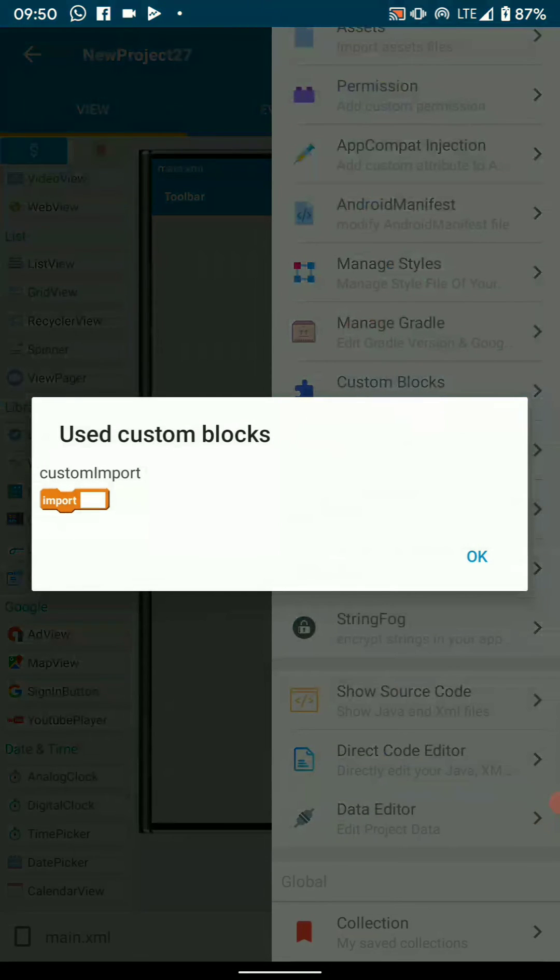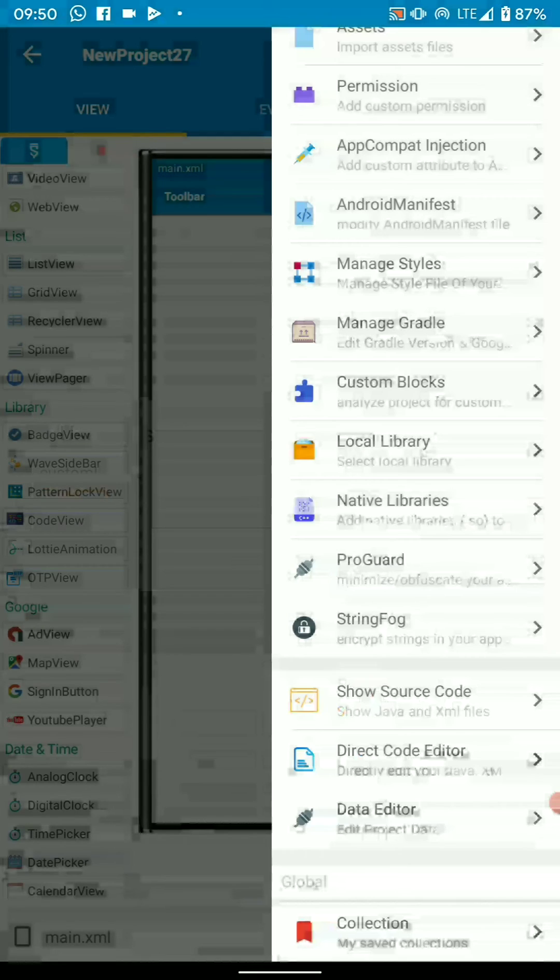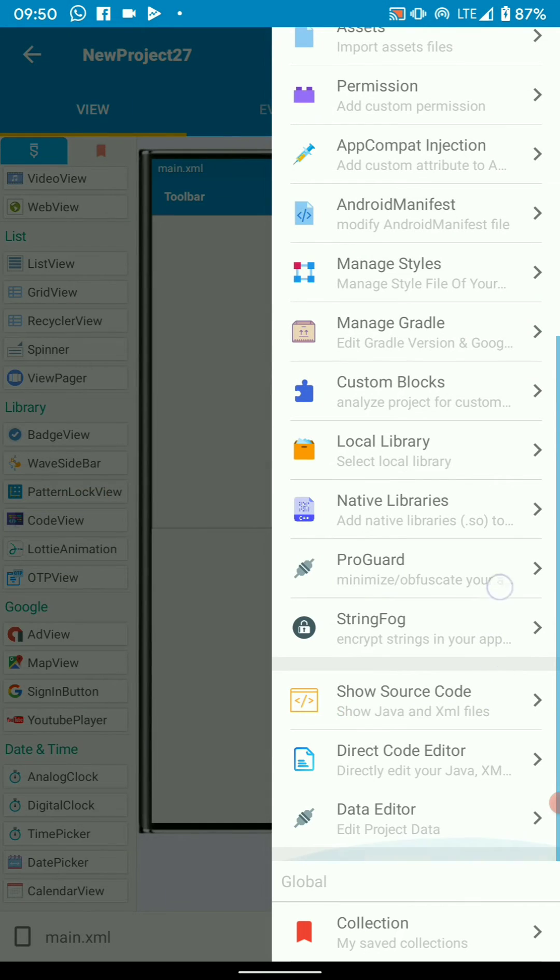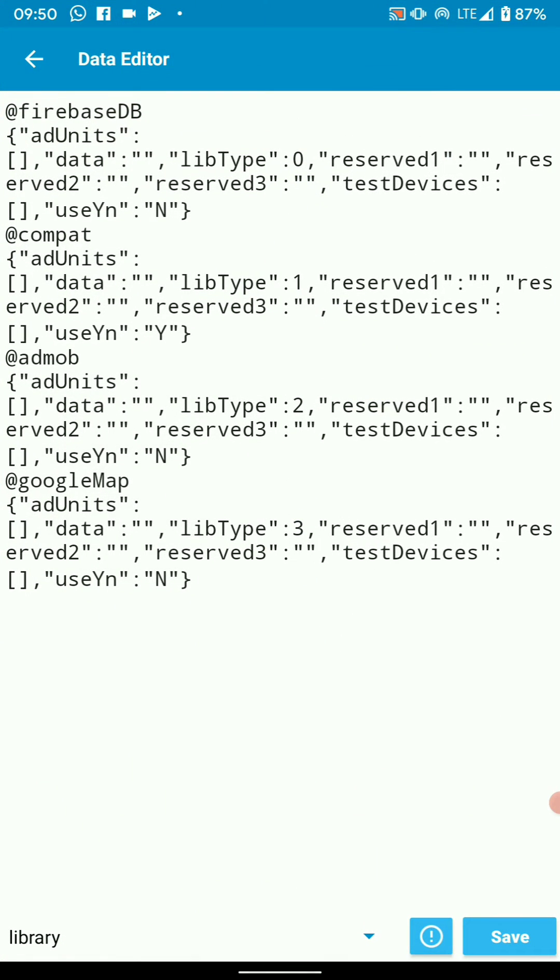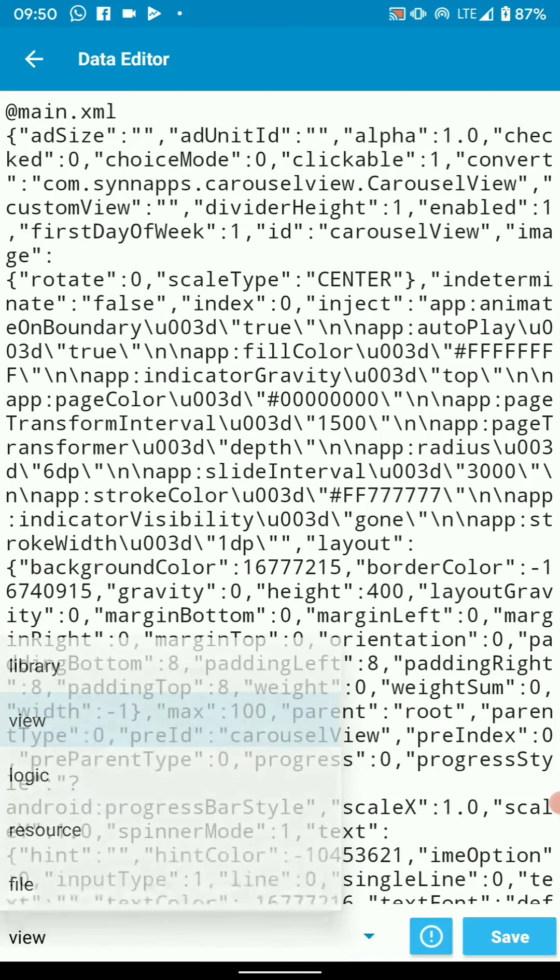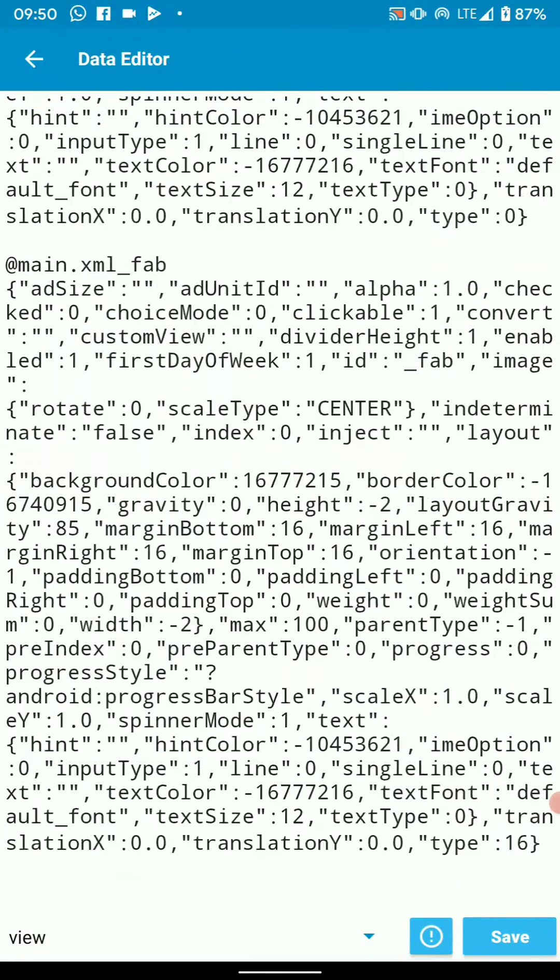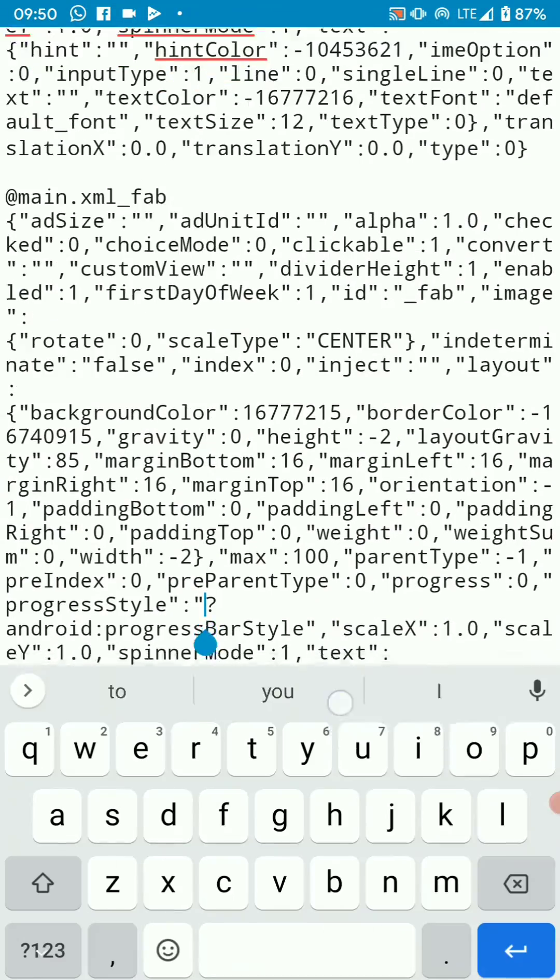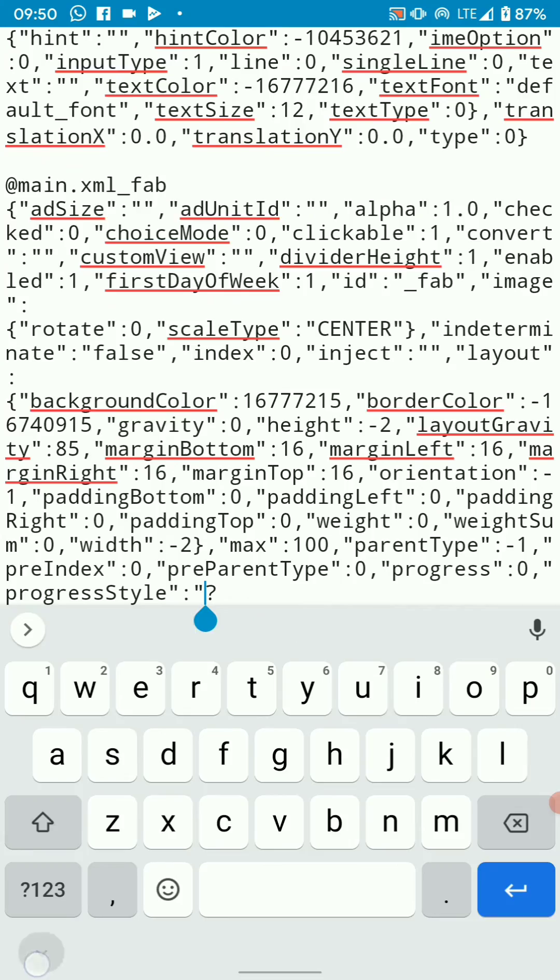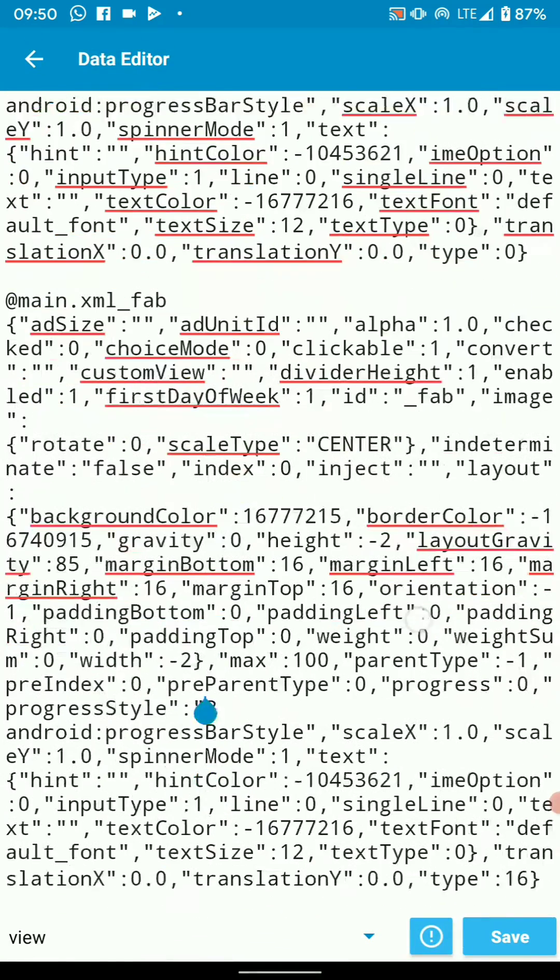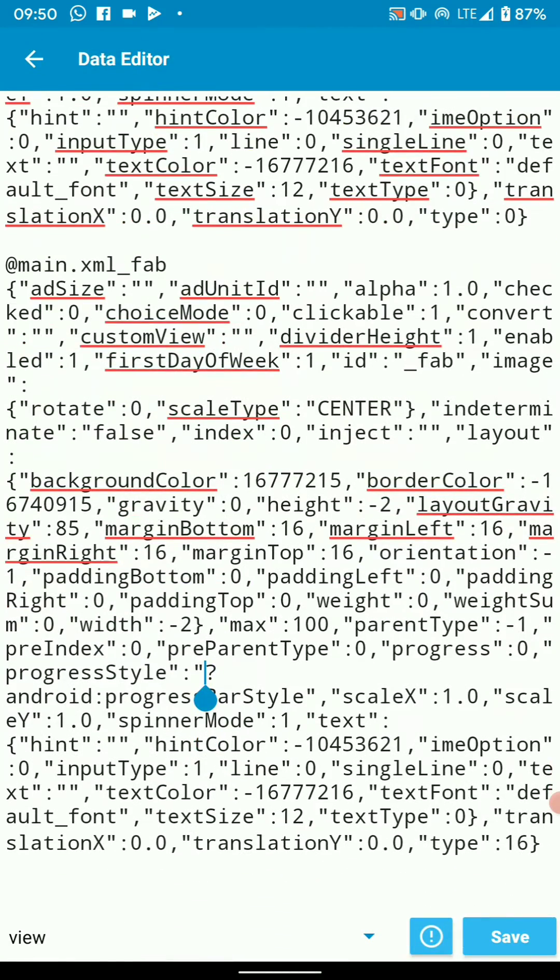Then this is our usual custom blocks viewer. And we've got the data editor here. You can edit your data directly. This decrypts your project and you're able to edit and save.